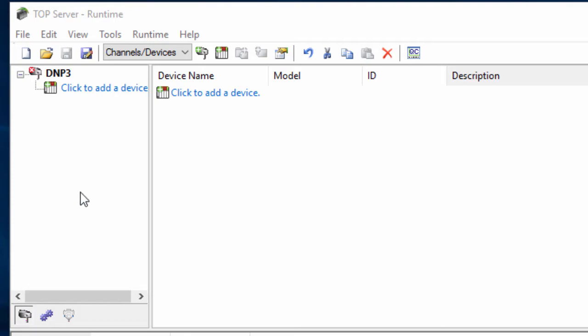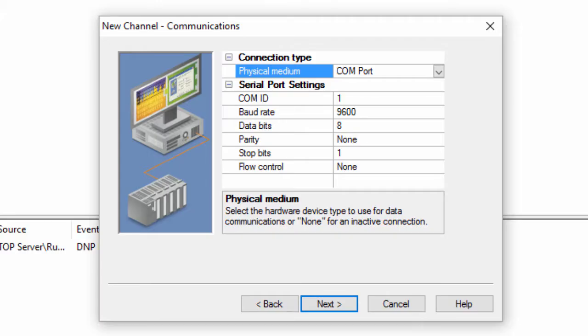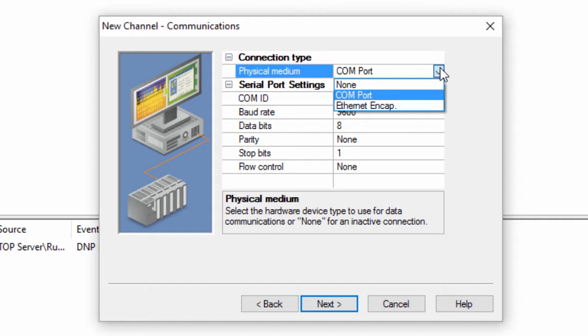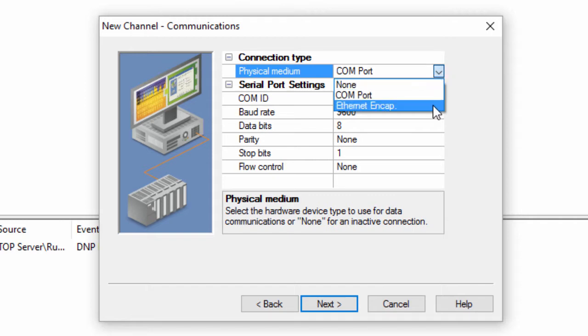Let's take a look at those. Instead of configuring Ethernet settings, you would specify the appropriate COM settings here. If your PC has a modem installed, it will be available for selection here if you wish to use dial-up modems for communications. An option to use Ethernet encapsulation will also be available.